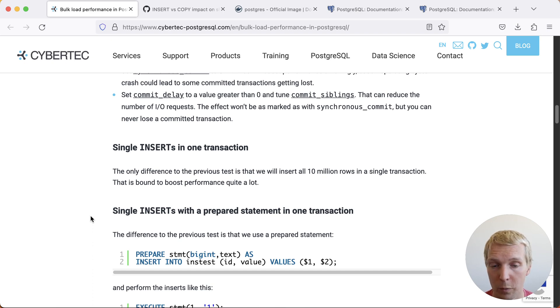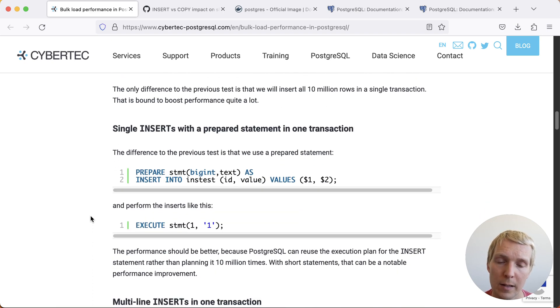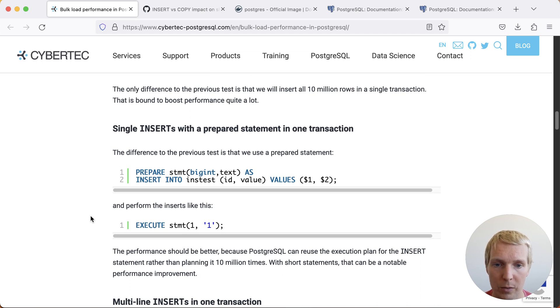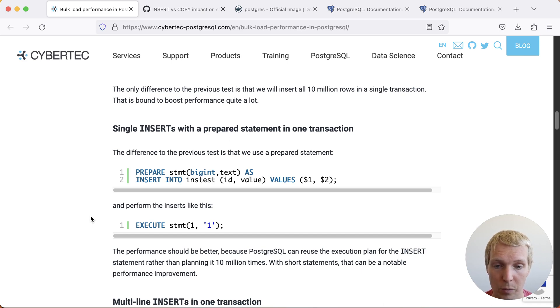This will give quite a performance boost as we can see at the end. Then he does single inserts but with a prepared statement in one transaction. This reduces some of the overhead that Postgres has when coming up with execution plans for subsequent statement executions.